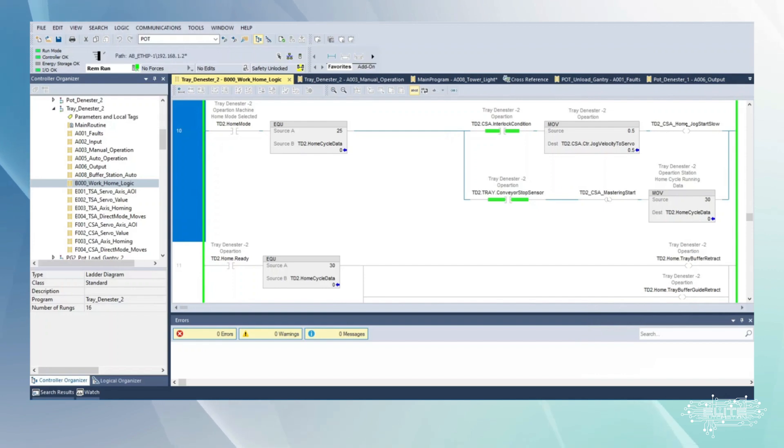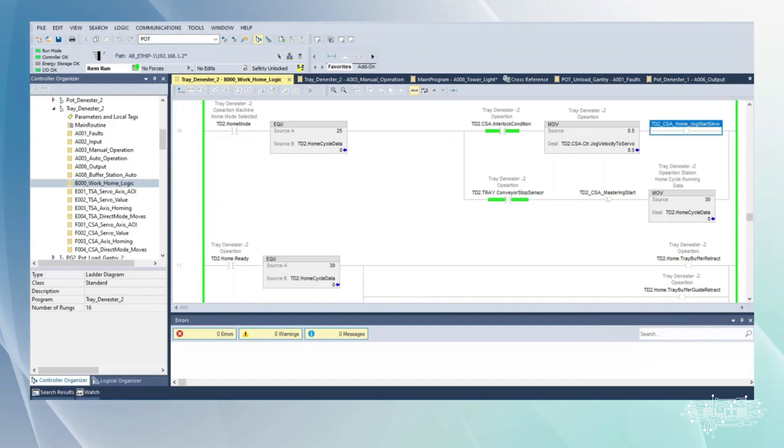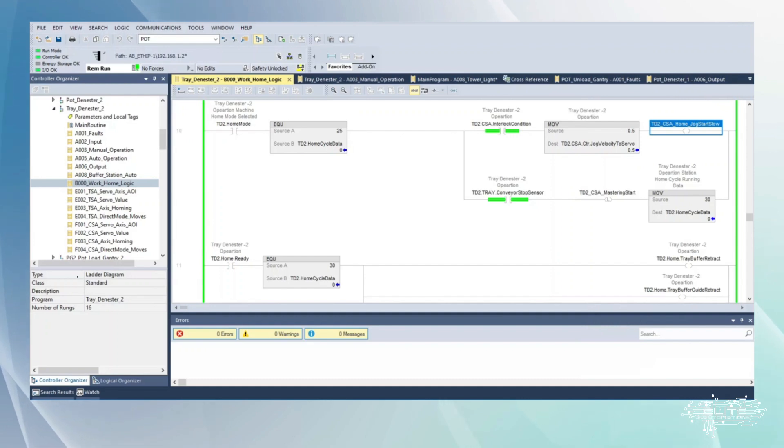Now we're giving the signal jog slow. These right here though are probably just an internal PLC thing letting it know we're jogging slow now.